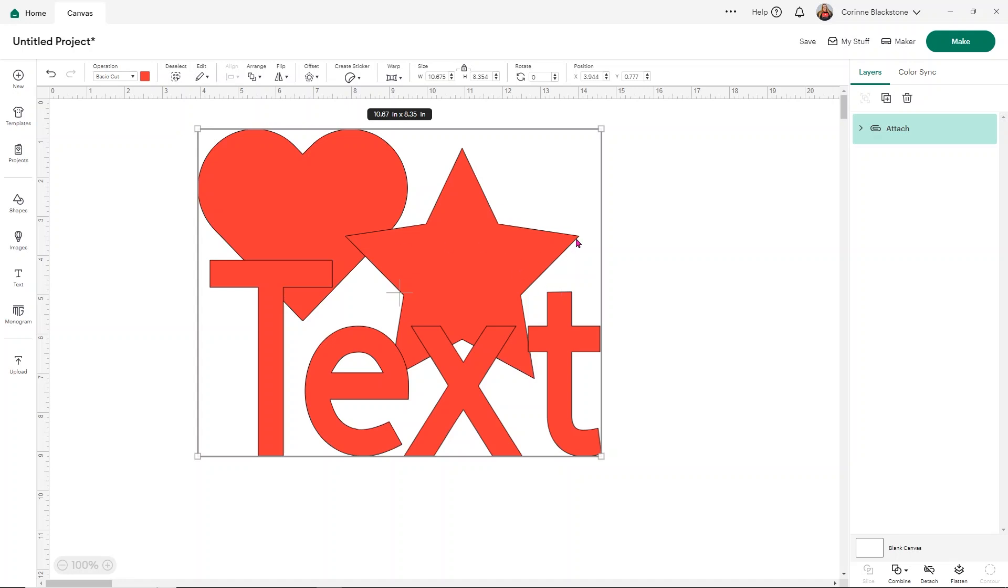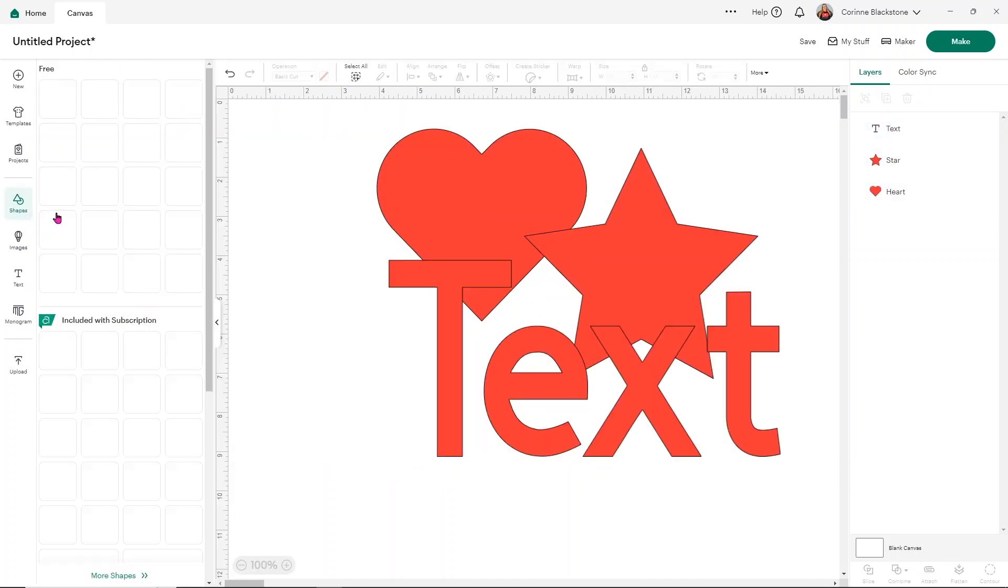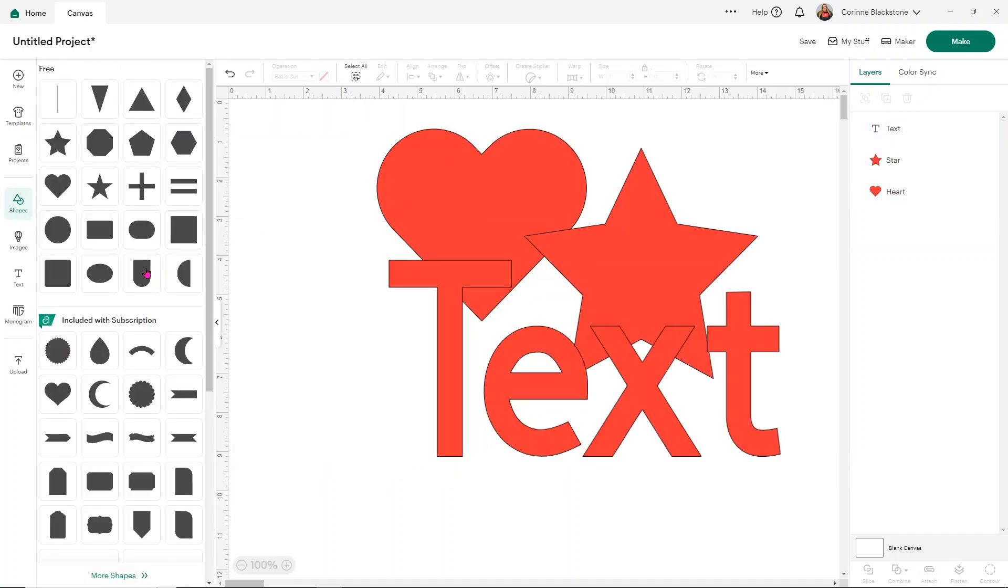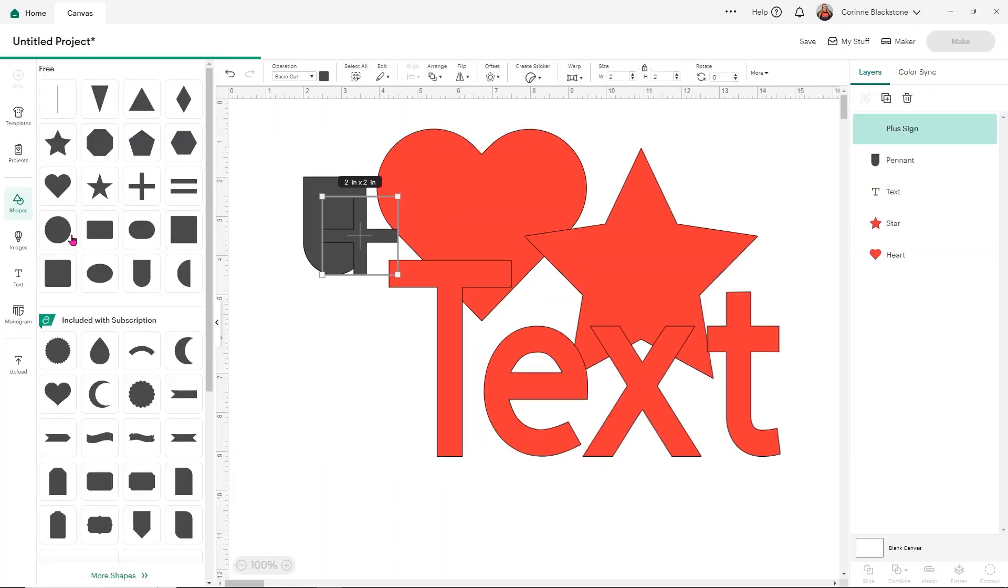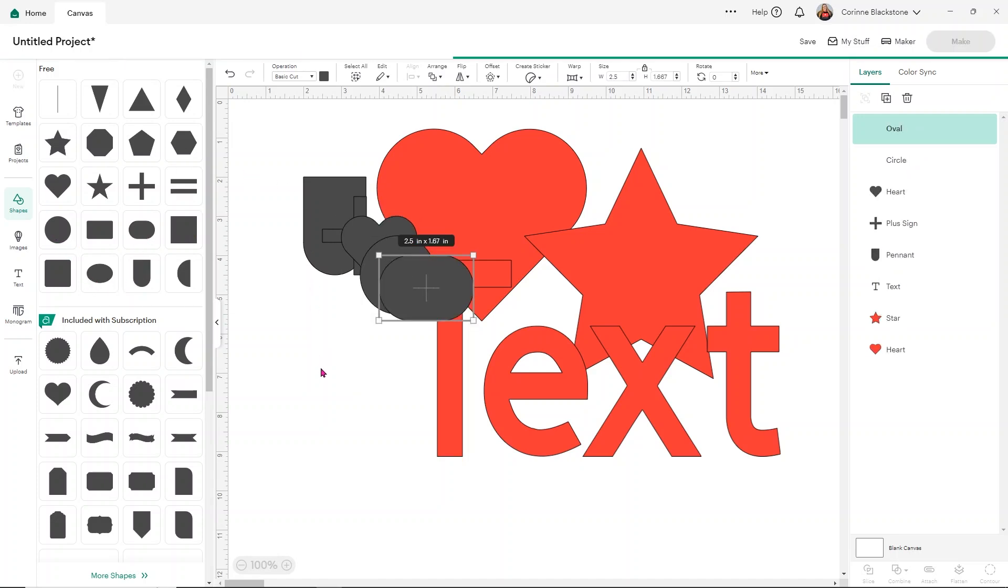So honestly, I use weld a lot if I'm going to never change the design. And if I only want it to have one layer, because maybe it's a lot of layers. Maybe we've got like 47 different things. I'm just going to add a bunch of shapes here and just show you kind of what I mean. It doesn't matter what shapes I'm using.